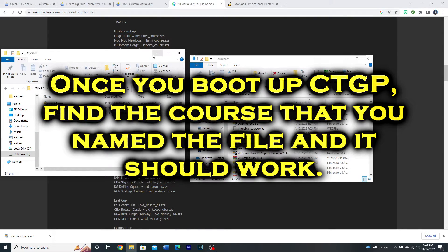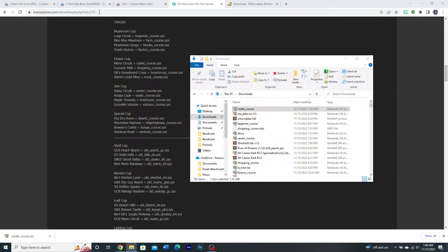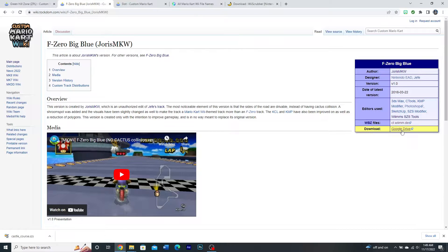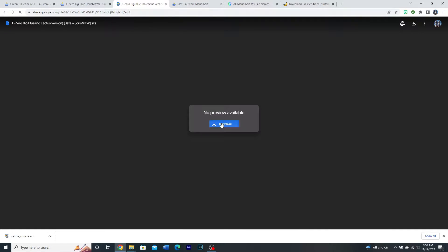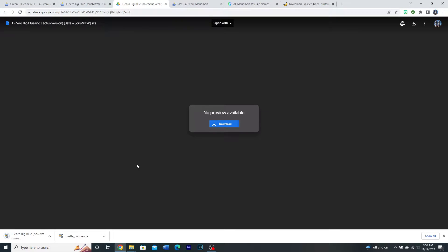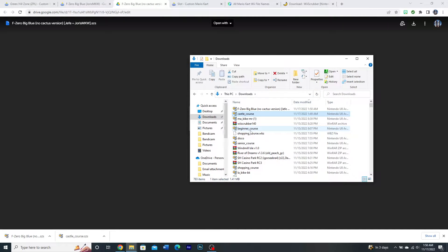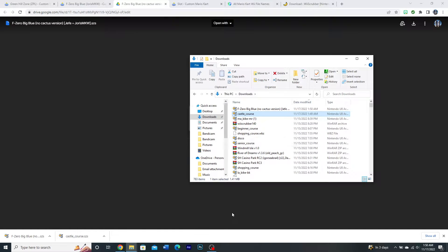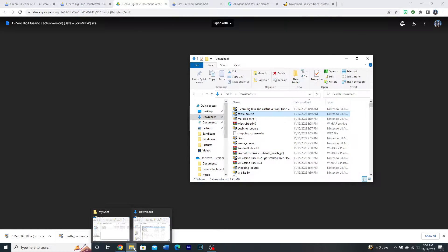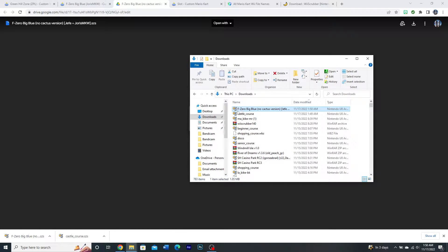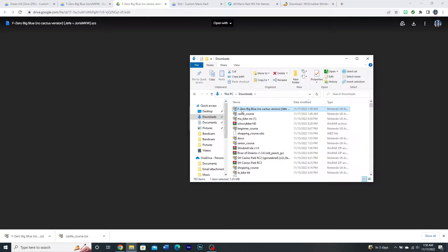Now, if you have a track like this, this is Big Blue, this file, when you download it, it will have a different name. It will be a custom name. And if you were to add this to your MyStuff folder, it would not work. It would not load because the game looks for the file name in order to load it. So in this case, you are going to have to rename it yourself.